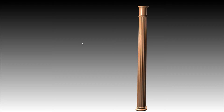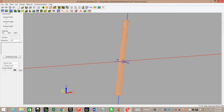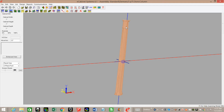Hi, this is Scott Morshman with eCabinets Tips and Tricks. Today I'm going to show you how I created this half round fluted door column in eCabinets. What I've got here is three separate display cubes: the top portion, the trunk, and the base of the column. I'm going to start out with the trunk and show you how I did that.